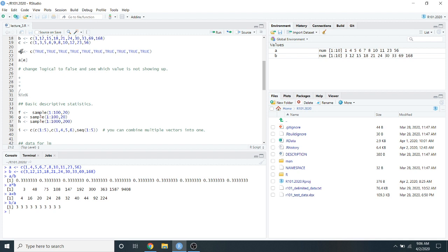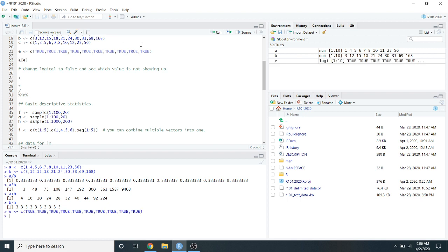Yesterday I talked about accessing vector elements by location, names, and booleans. Let me explain this logic a bit more. If we create vector E with 10 TRUEs, TRUE is a reserved word in R — it doesn't need quotation marks. If you use TRUE and FALSE, R understands you're using a logical rule. Using A[E] with 10 TRUEs gives back all elements of vector A.